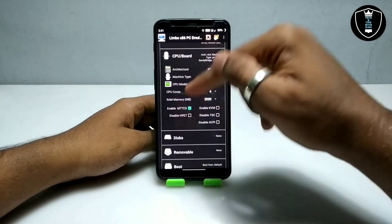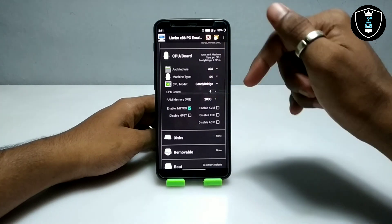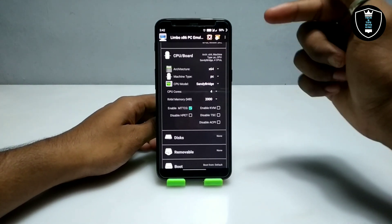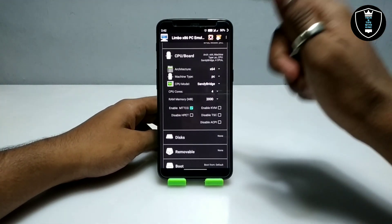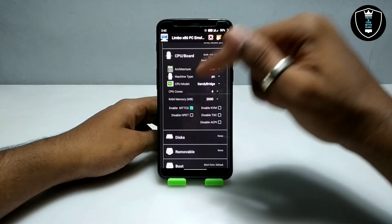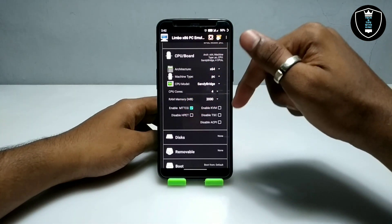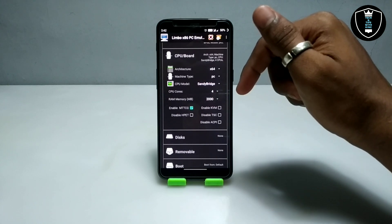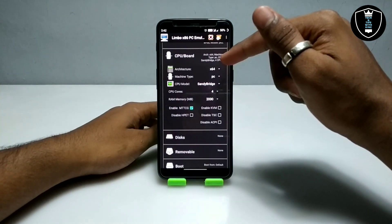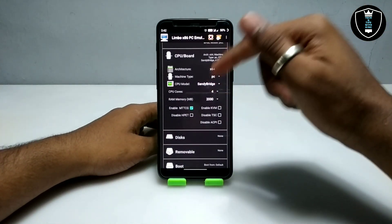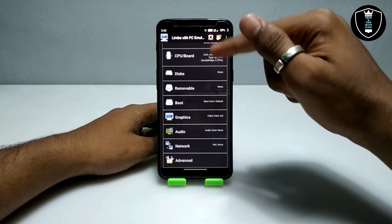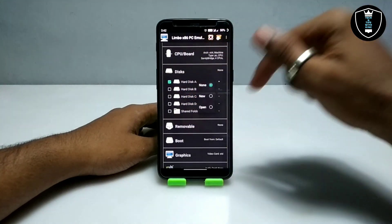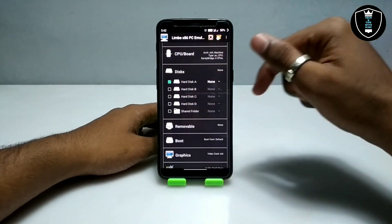A lot of people are getting problems while enabling MTTCG, so make sure you are using version 5.1.0 of Limbo PC Emulator — in this version you can enable MTTCG, not in lower versions. We've done all the CPU settings. Now go to the Disk section, click on None, and then click Open.